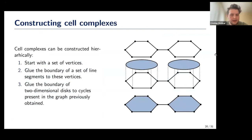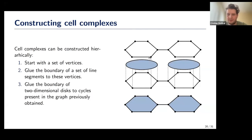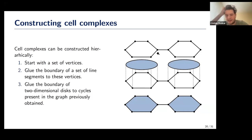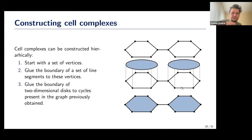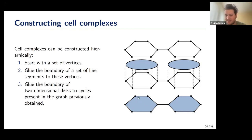To construct a cell complex: start with a graph (vertices plus edges, formed by gluing endpoints of line segments to vertices). Then take two-dimensional disks, find cycles in your graph, and glue a disk to each cycle. Here we glue two disks to two cycles to obtain a two-dimensional cell complex. The edges are one-cells, the vertices are zero-cells, and the filled regions are two-cells.